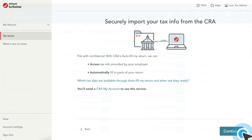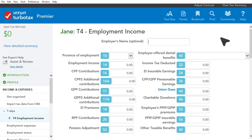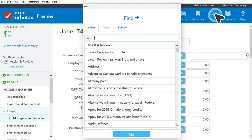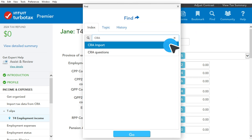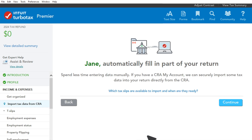If you use TurboTax Desktop, enter CRA in the search box, select CRA Import from the list of results, then select Go and follow the steps to download your slips and other info.